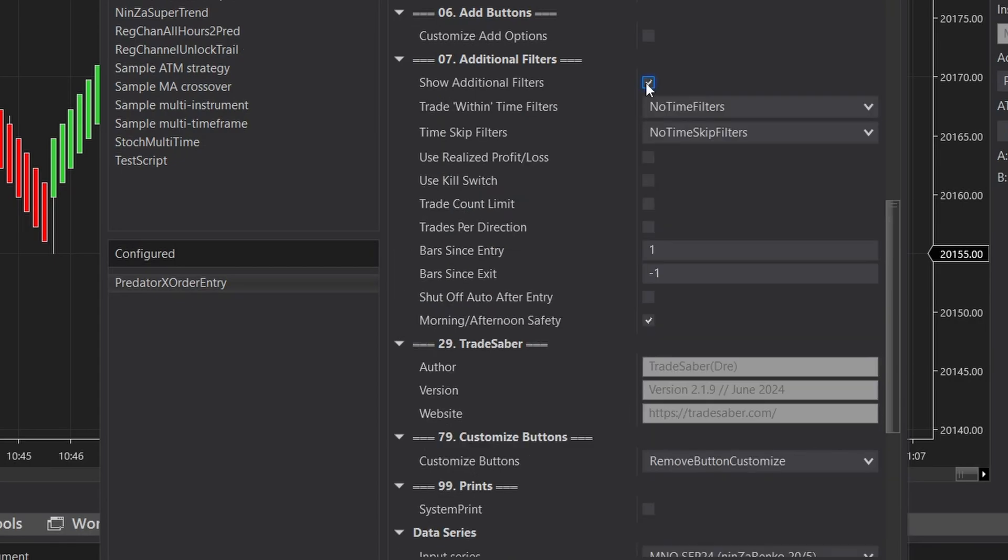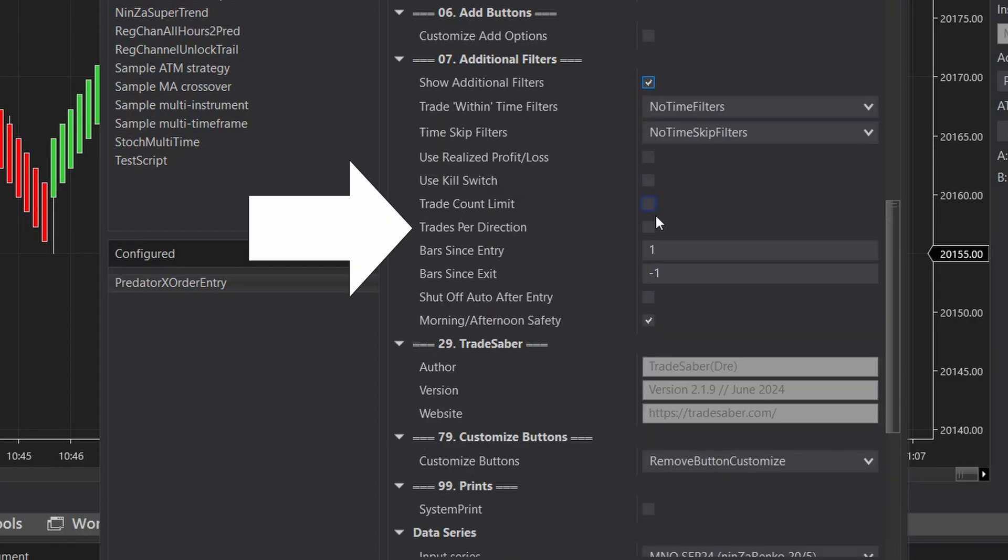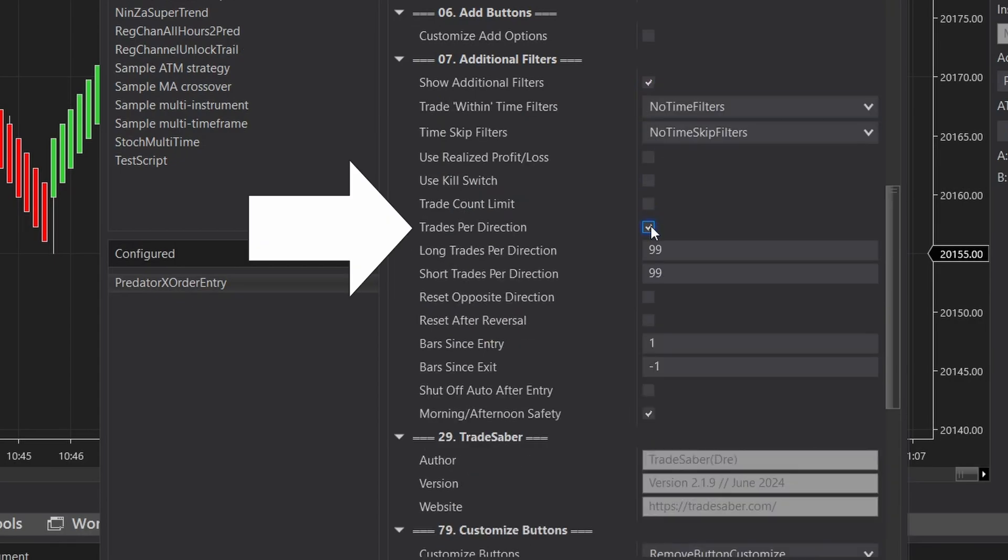In this video, we're going to go over the trades per direction option inside the Predator. The trades per direction option is just going to limit the amount of trades you can take per direction, but we can customize this several different ways to fit many different trading styles. So let's go over them.